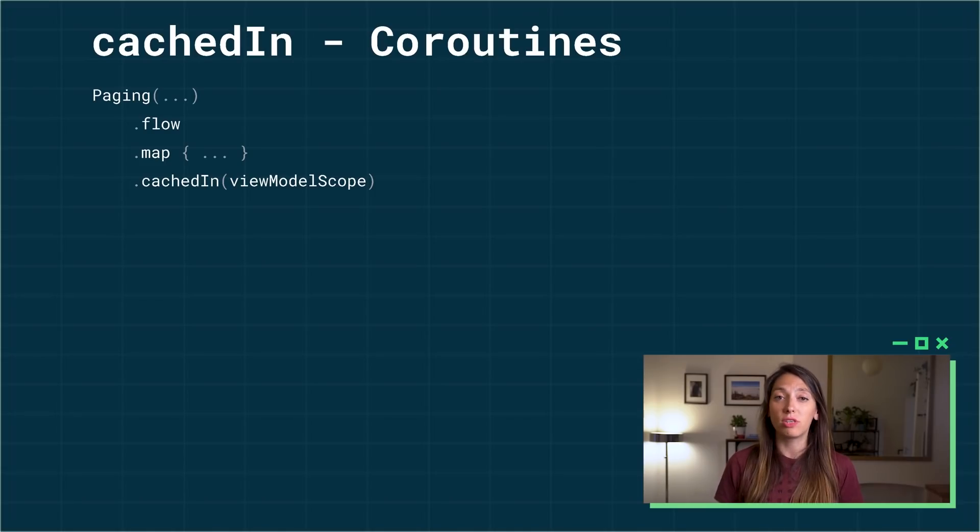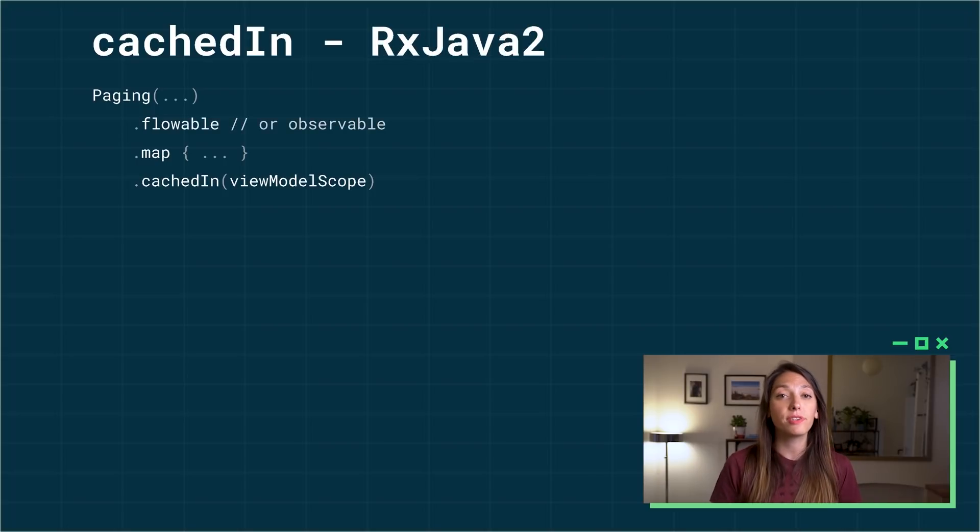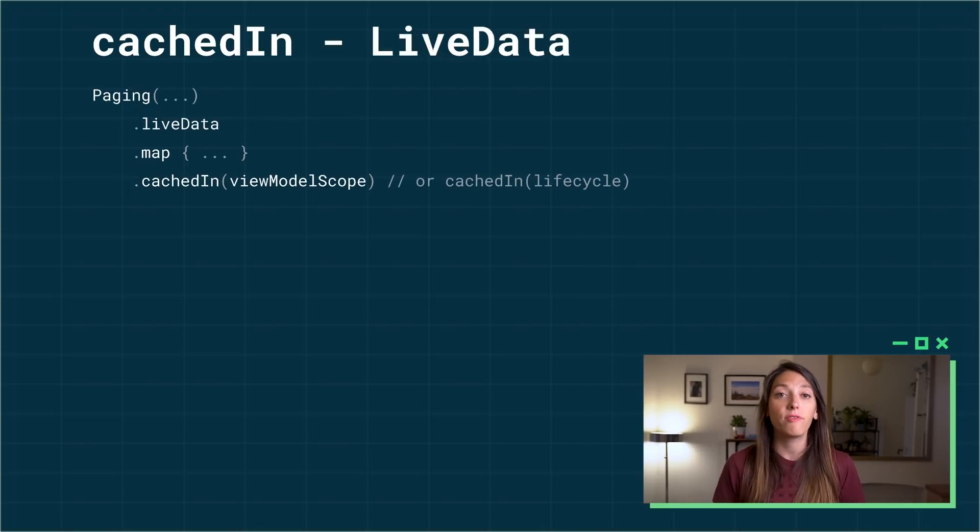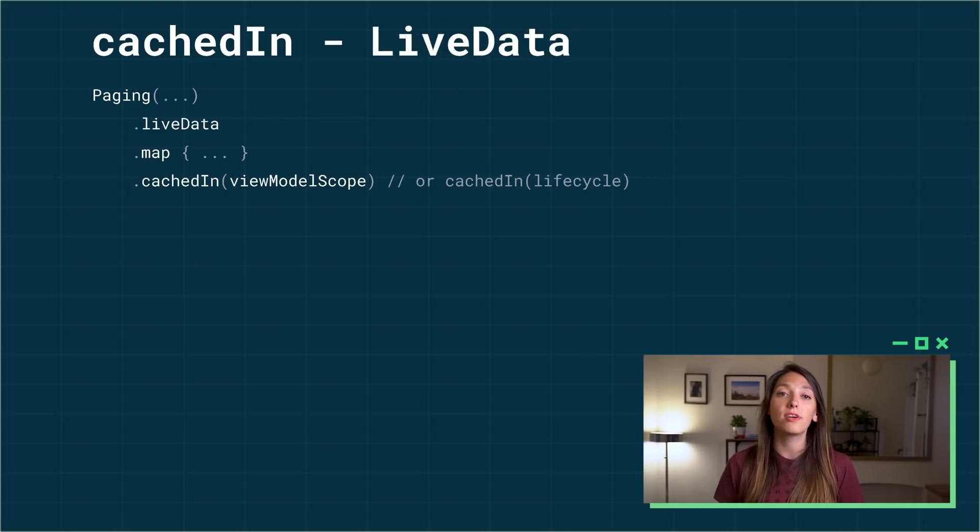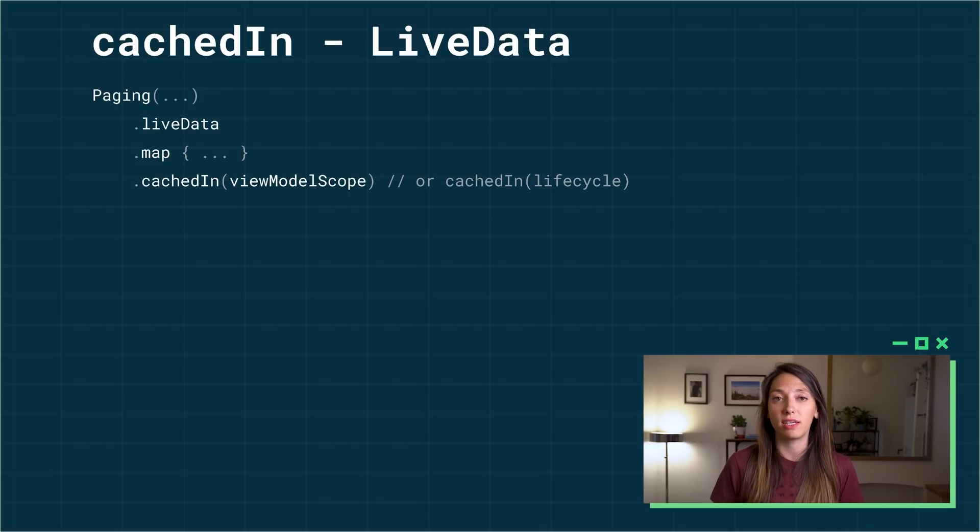If you're using Kotlin coroutines, cache the data in the viewmodel scope. If you're using RxJava, you'll have to use the viewmodel scope for caching the data. If you're using live data, you can either cache the data in the viewmodel scope, or in the context of a lifecycle object.